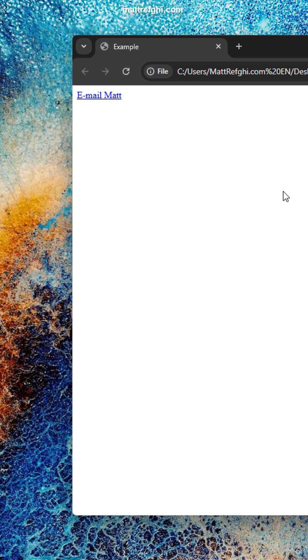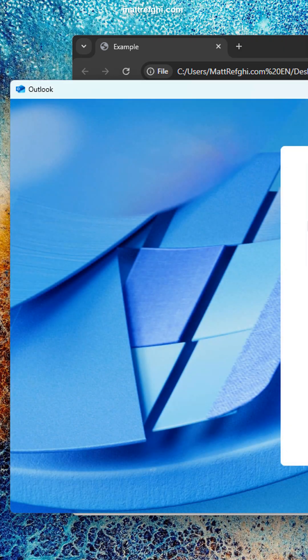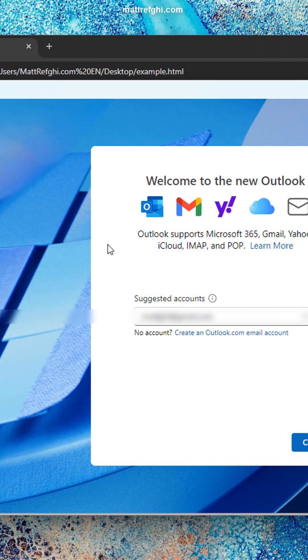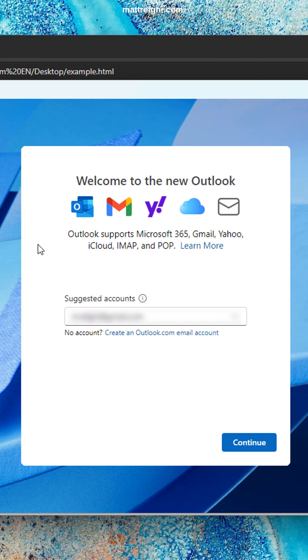When we click it, Windows launches what it considers the default mail provider. In this case, it suggests use the new Outlook. Personally, I just want to use Gmail on the web. Let's close this.